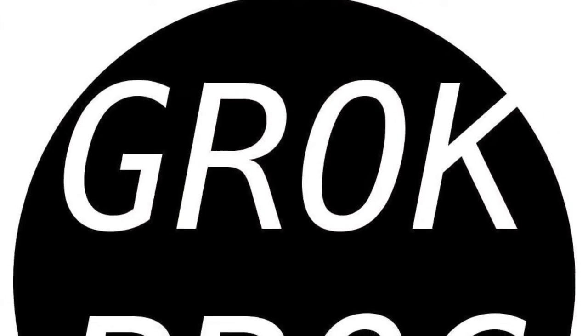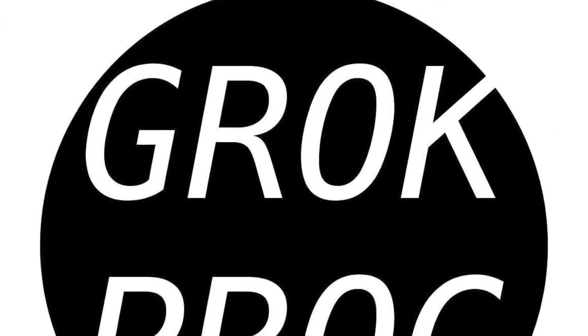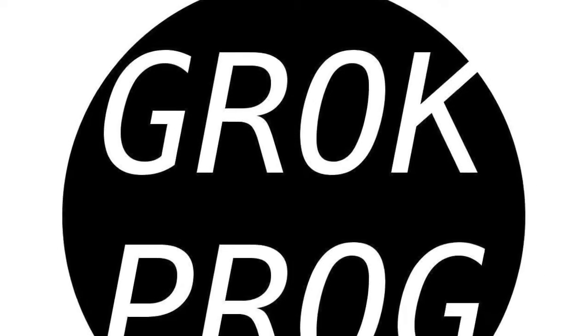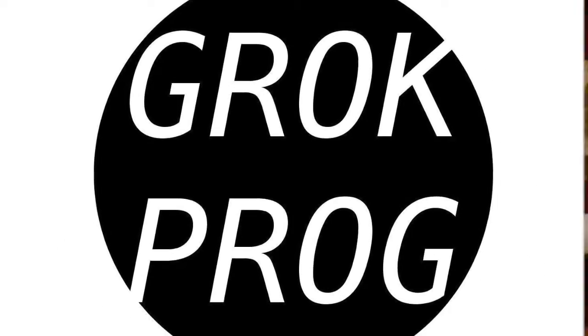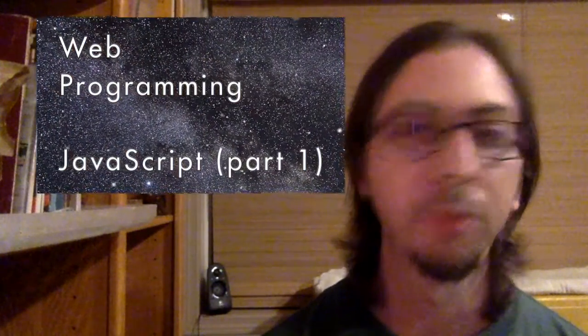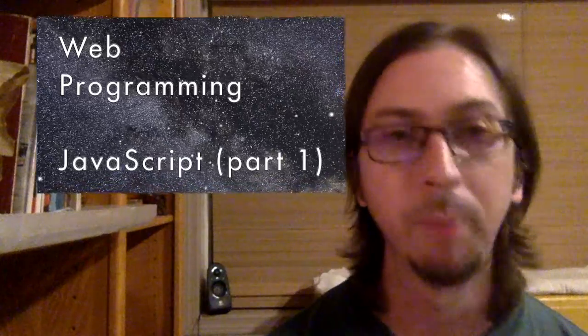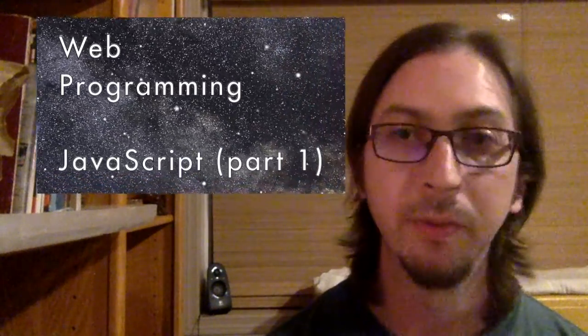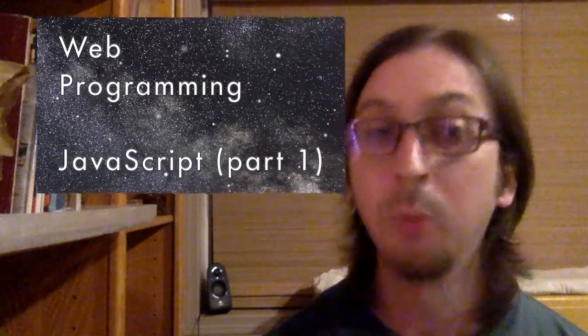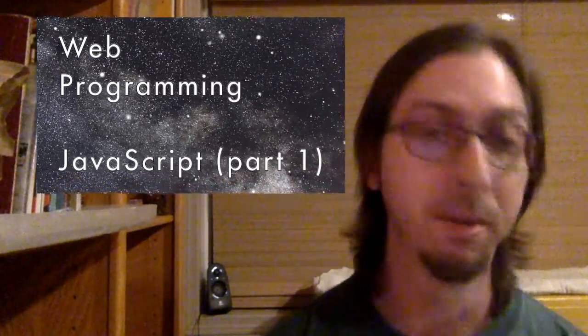Hi, I'm David. This is the fourth video in my web programming series. In this video, we'll dive into JavaScript.